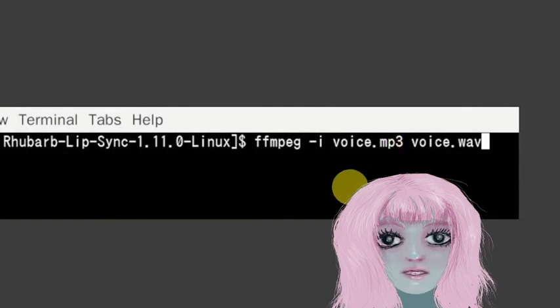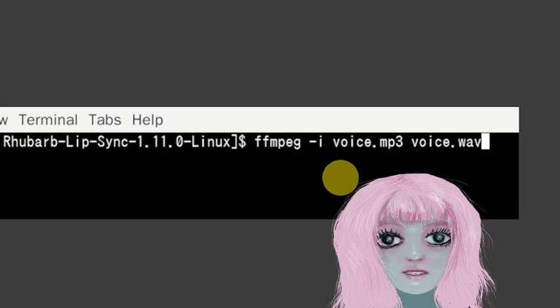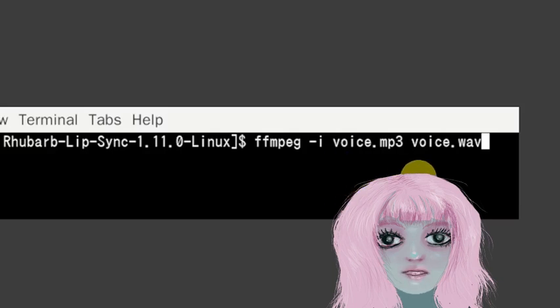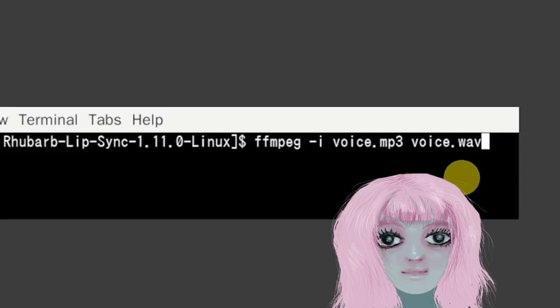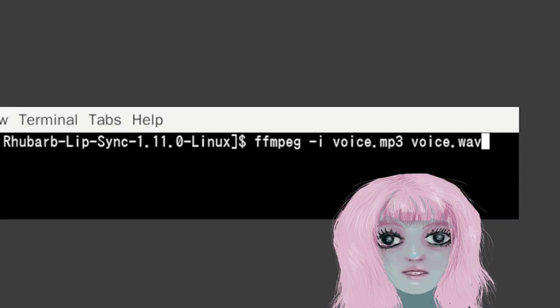So I just used ffmpeg dash i. Voice.mp3 is my original audio and then voice.wav is my output and then I just run the programs.